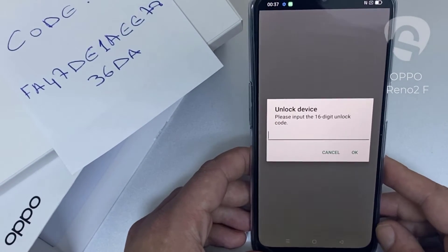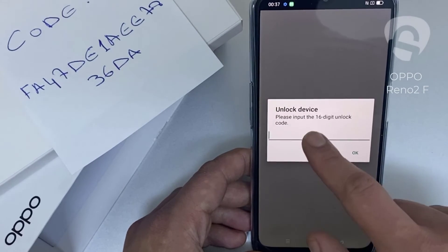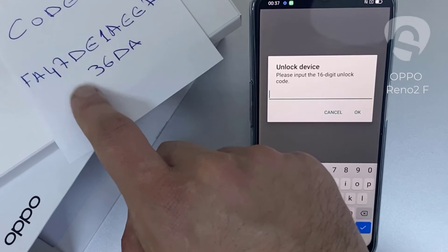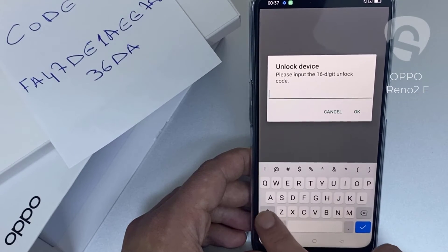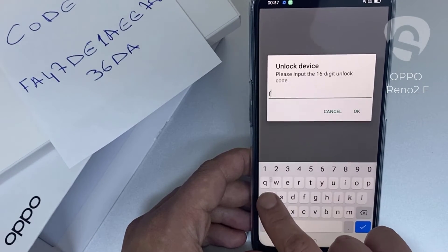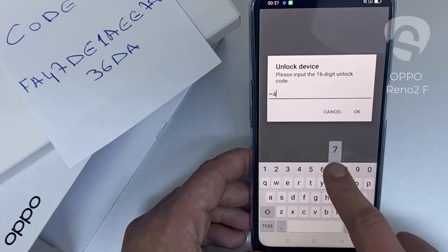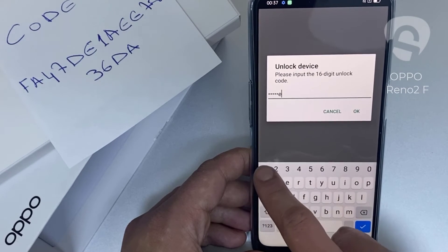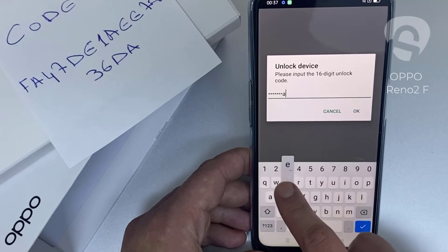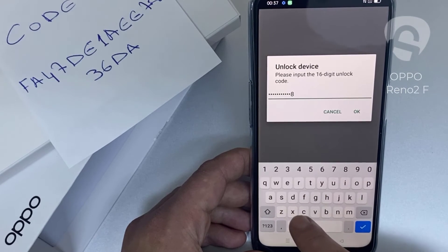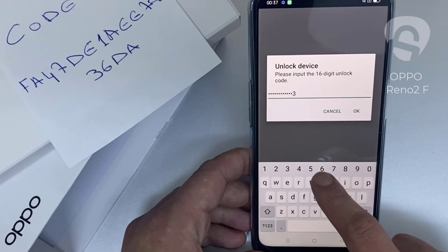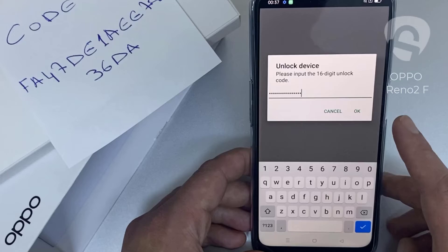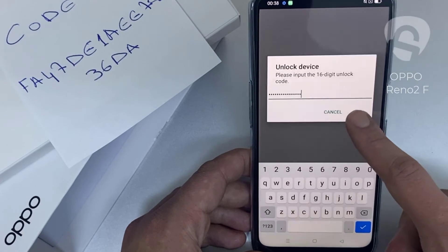So let's enter the unlock code we received from unlocklux.com. The code is F-A-4-7-1-D-E-1-A-E-E-7-8-3-6-D-8, and then click OK.